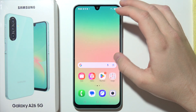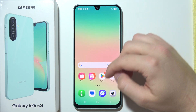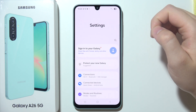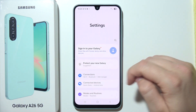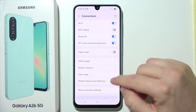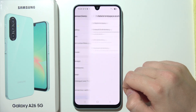Hey, let me show you how you can set up your hotspot on the Samsung Galaxy A26 5G. So first of all, we have to go into the settings, open connections, and now go into mobile hotspot and tethering.